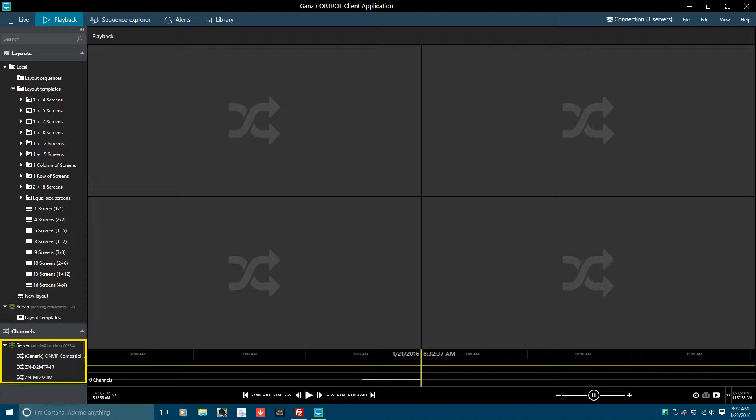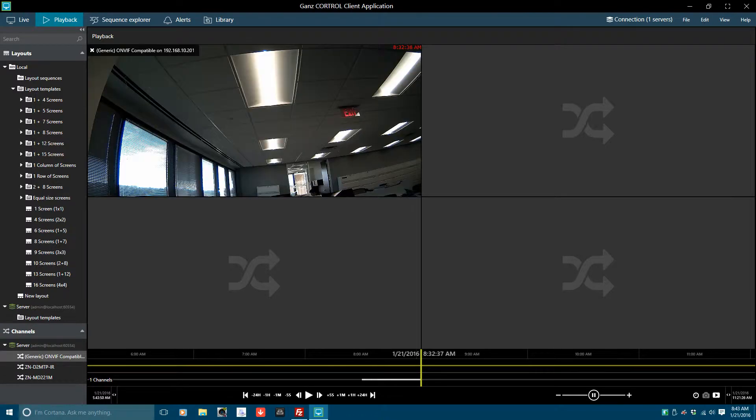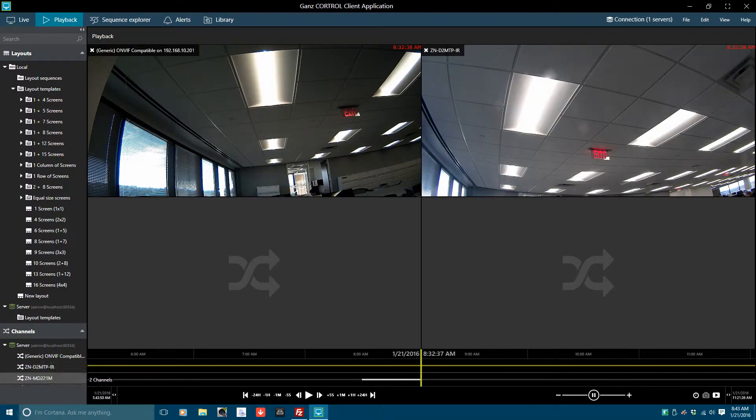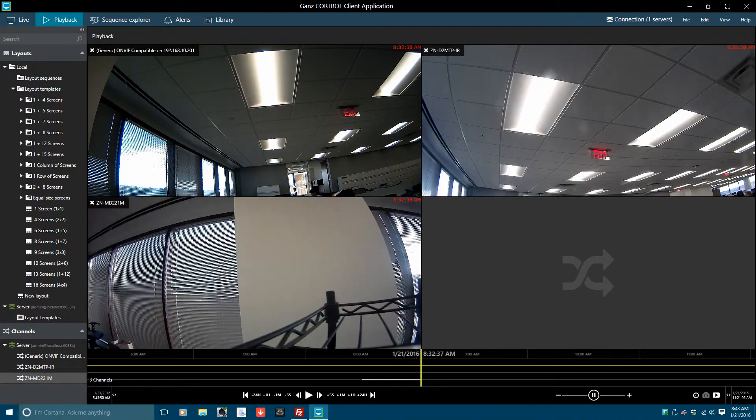From the Channels Panel, you can drag and drop or double click on the desired video channel source. In this case, I am double clicking on the cameras I want and they are populating the video channels sequentially.